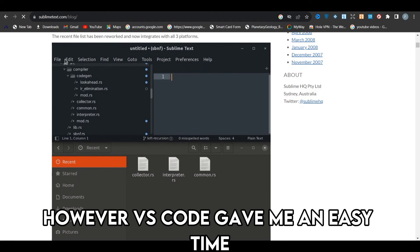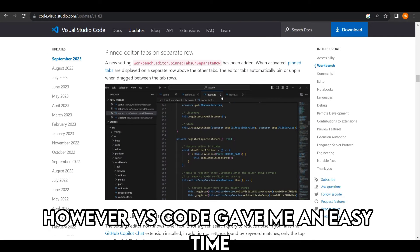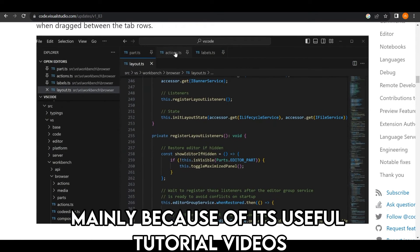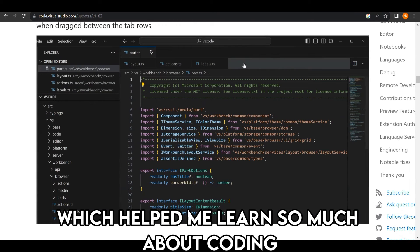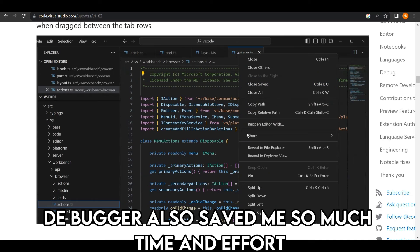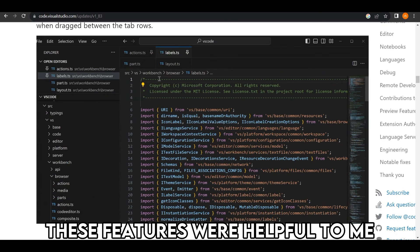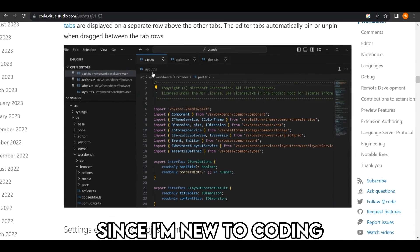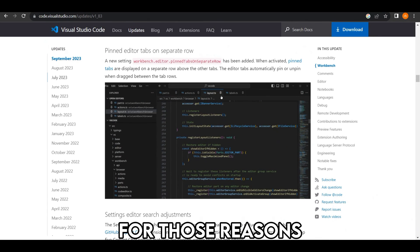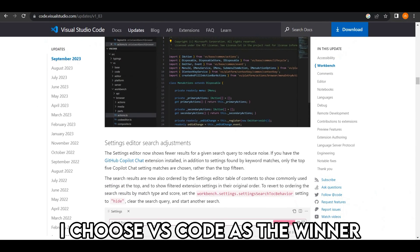However, VS Code gave me an easy time, mainly because of its useful tutorial videos, which helped me learn so much about coding. Its fantastic debugger also saved me so much time and effort. These features were helpful to me since I'm new to coding. For those reasons, I choose VS Code as the winner.